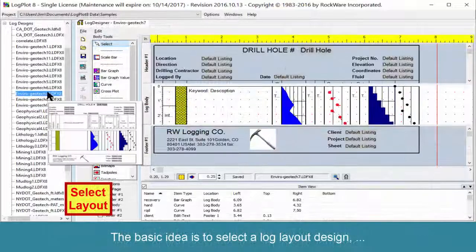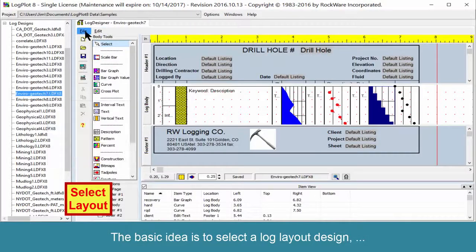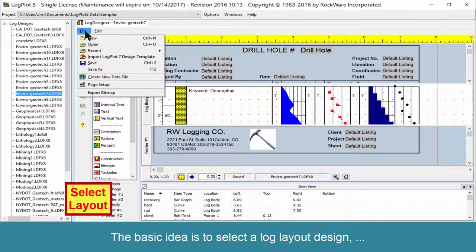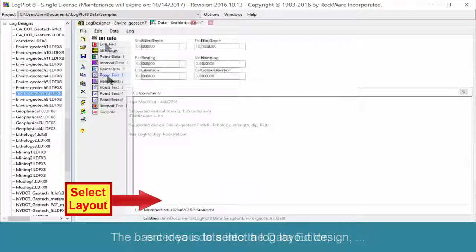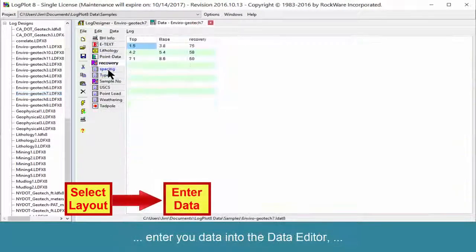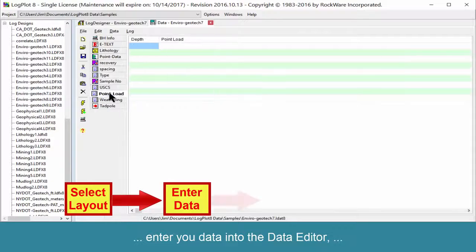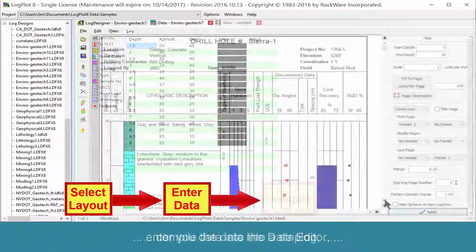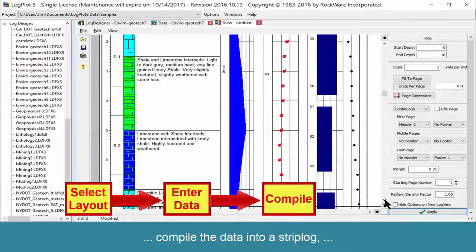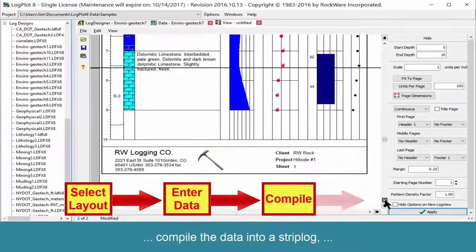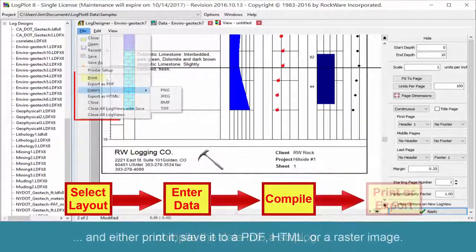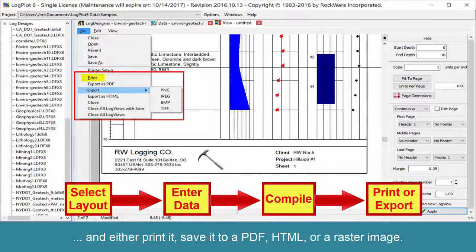The basic idea is to select a log layout design, enter your data into the data editor, compile the data into a strip log, and either print it, save it to a PDF, HTML, or a raster image.